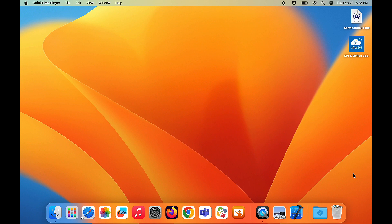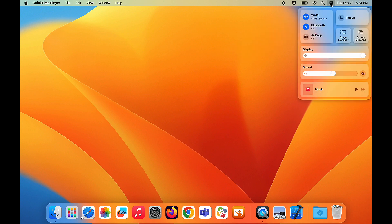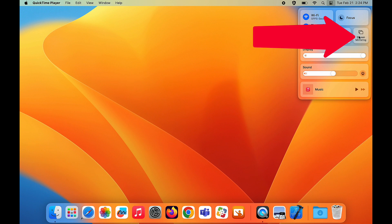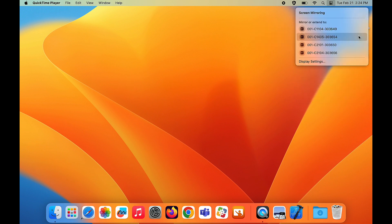To get started, click on the Control Center icon in the toolbar at the top of your laptop screen. Click on the Screen Mirroring button.